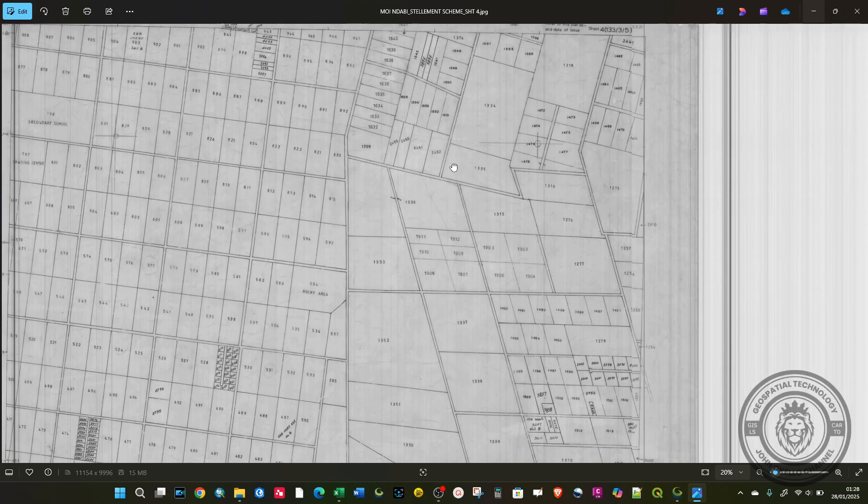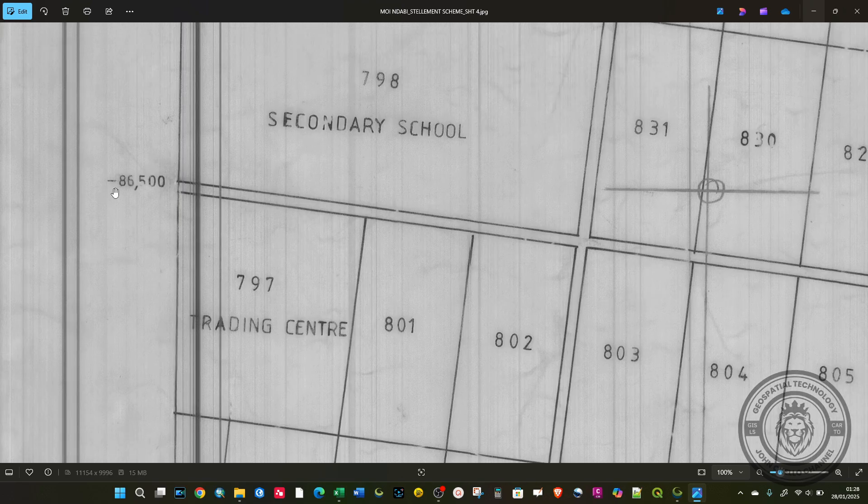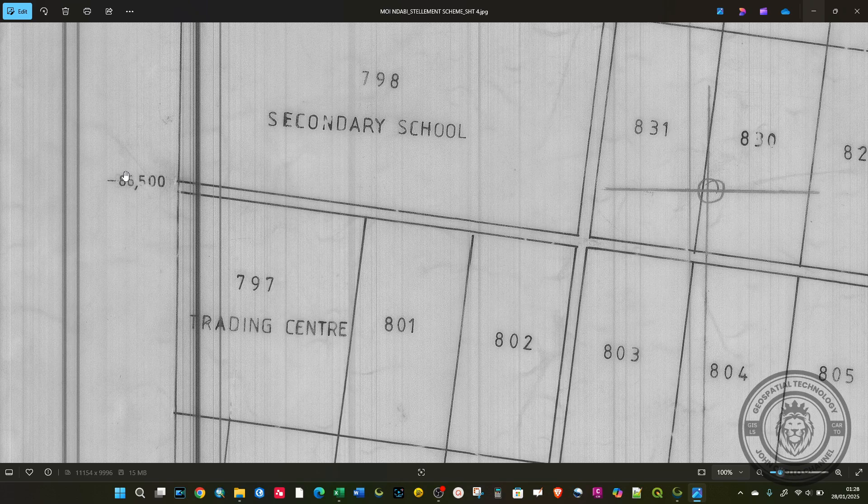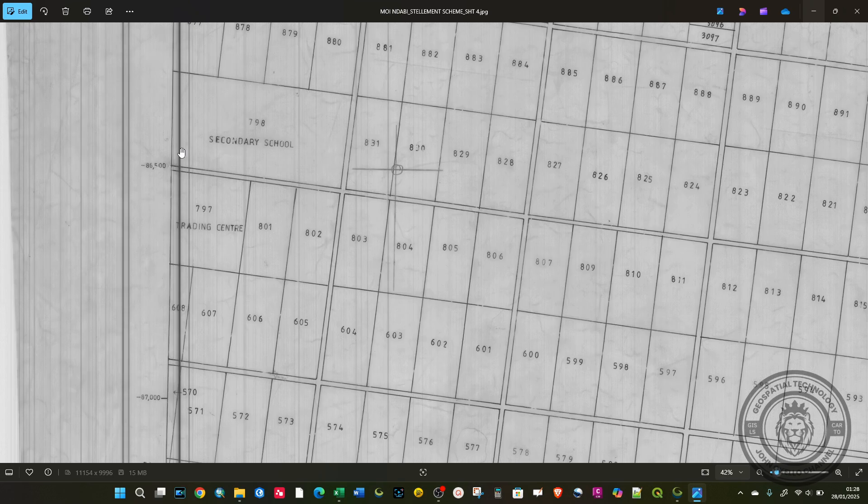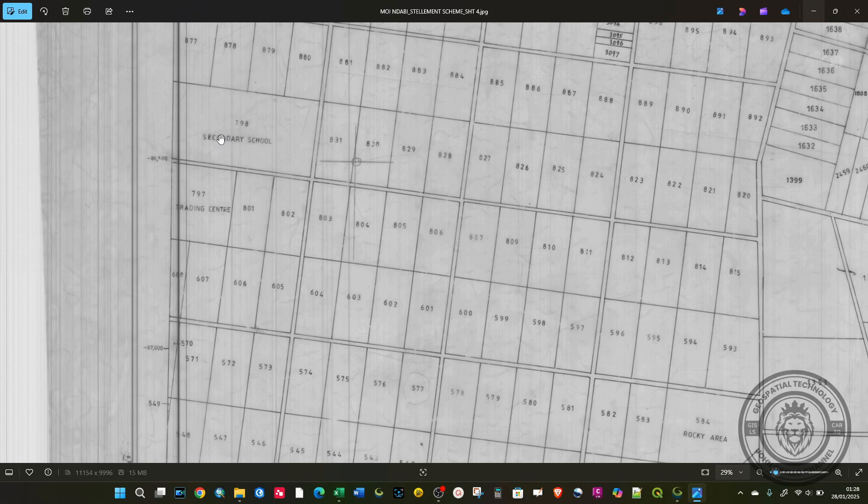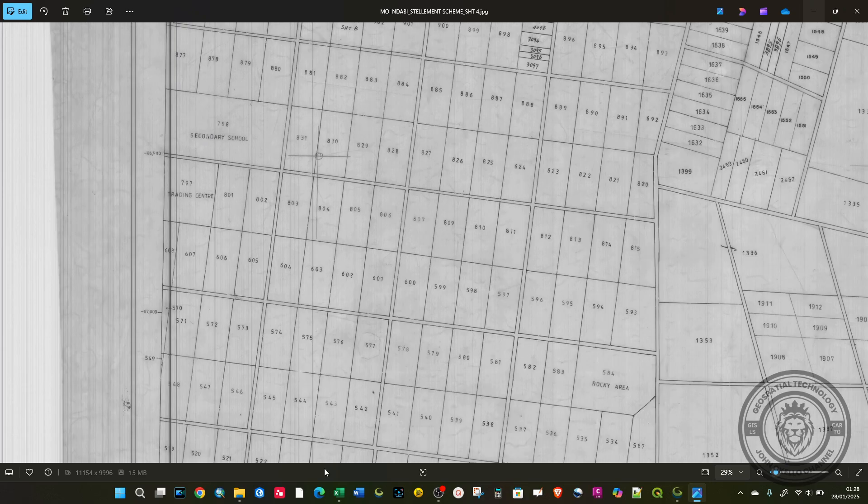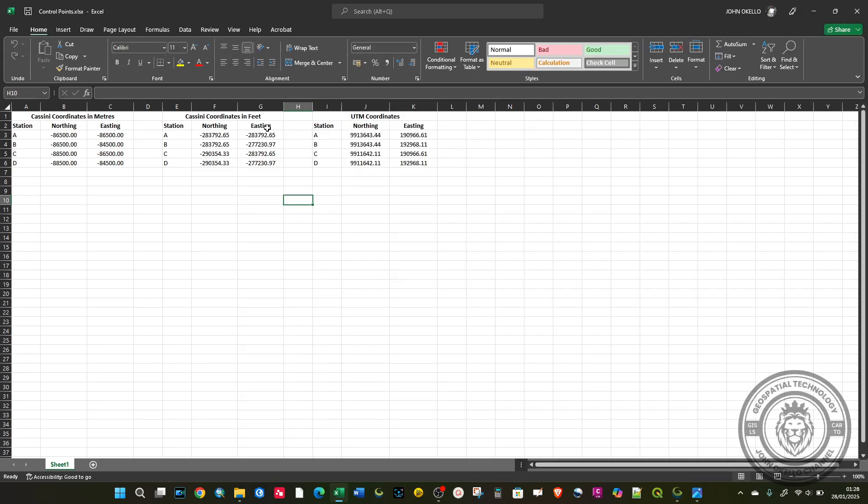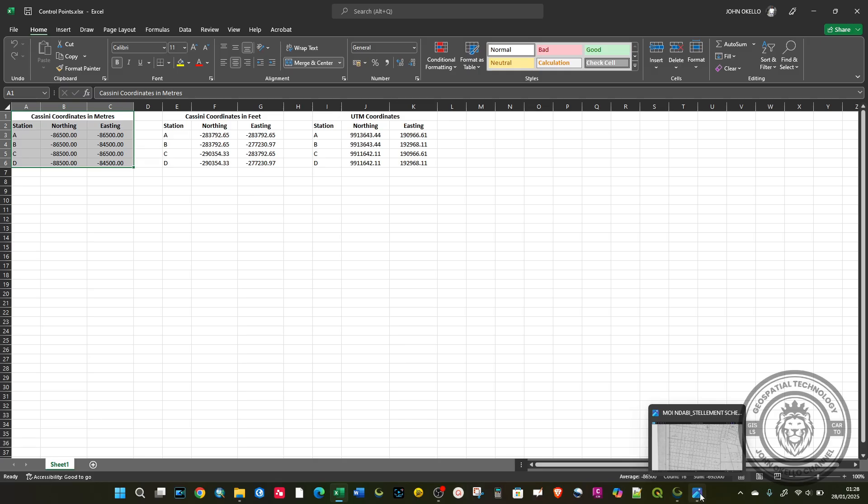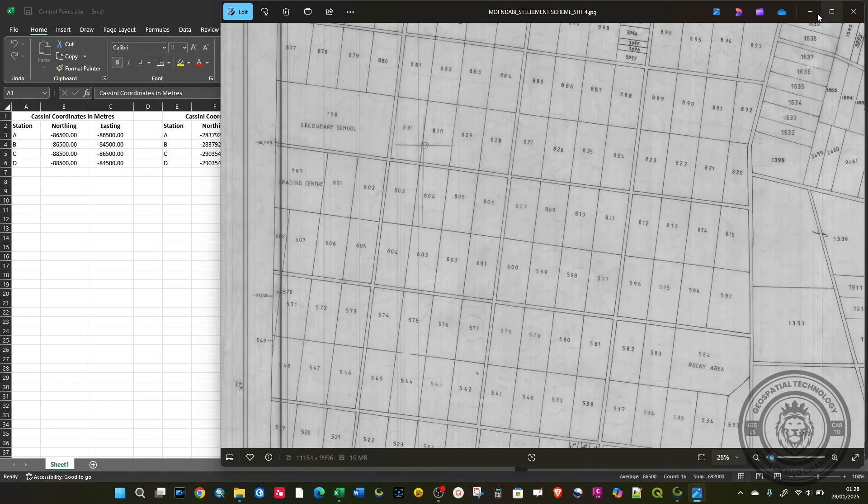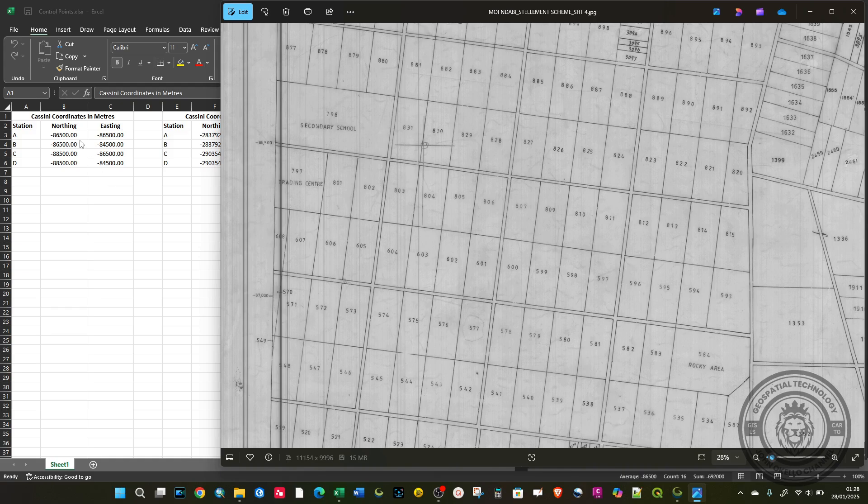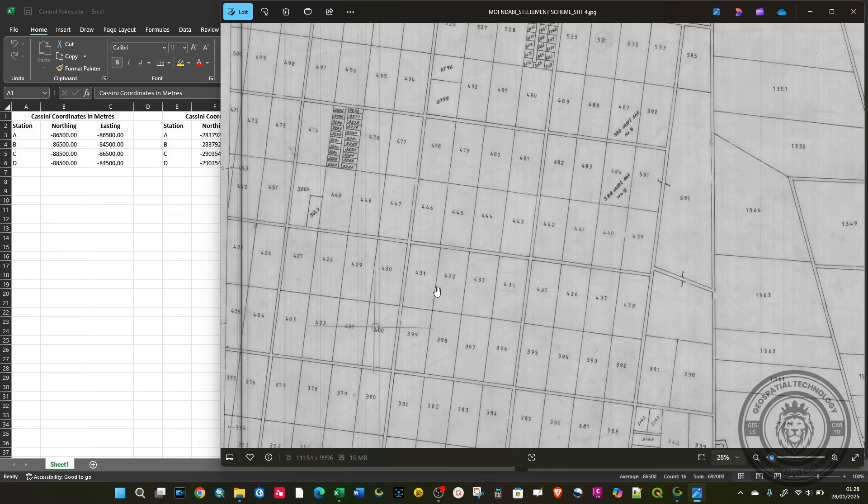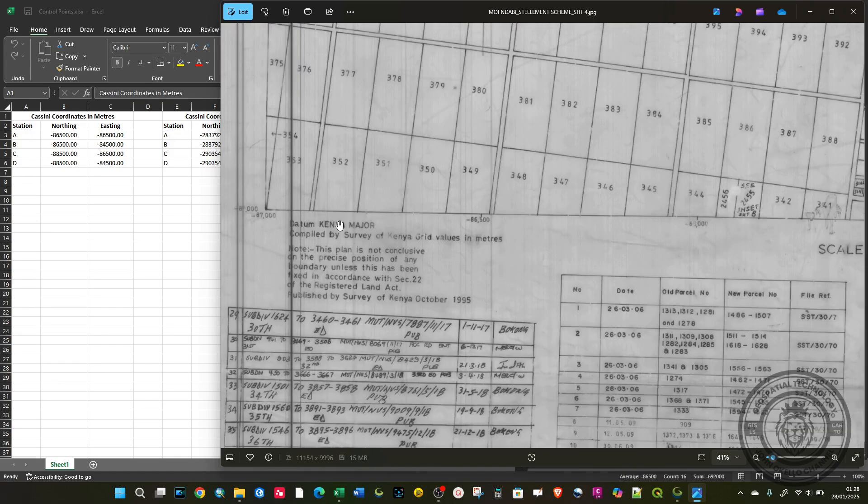These values are in a local coordinate system called Cassini. What I did, I typed the coordinates and converted them to UTM. You need to convert your data into UTM so that it can be easy for you to do an overlay. These are the original coordinate values that I directly typed, and they are in meters as indicated at the bottom of this map.